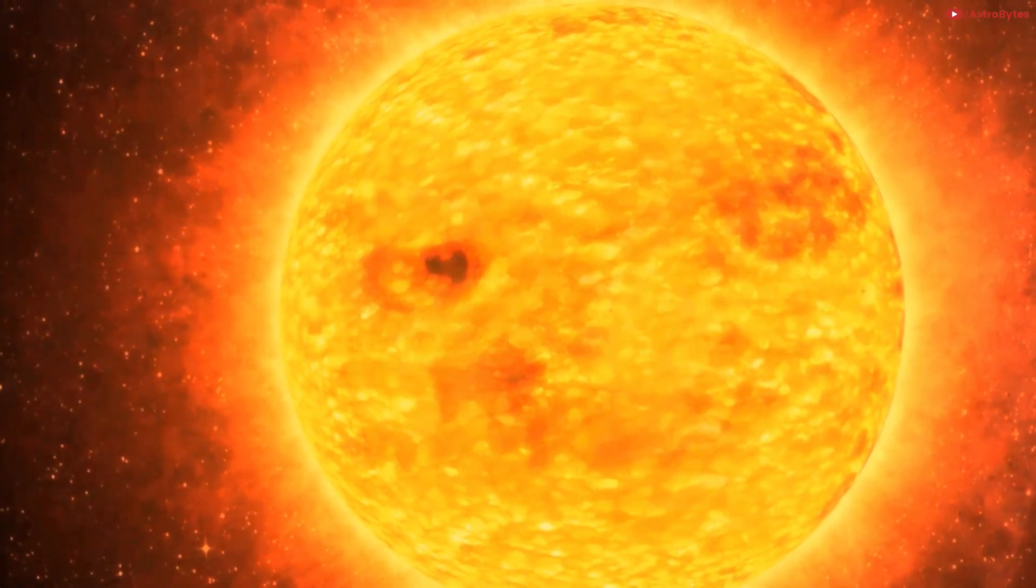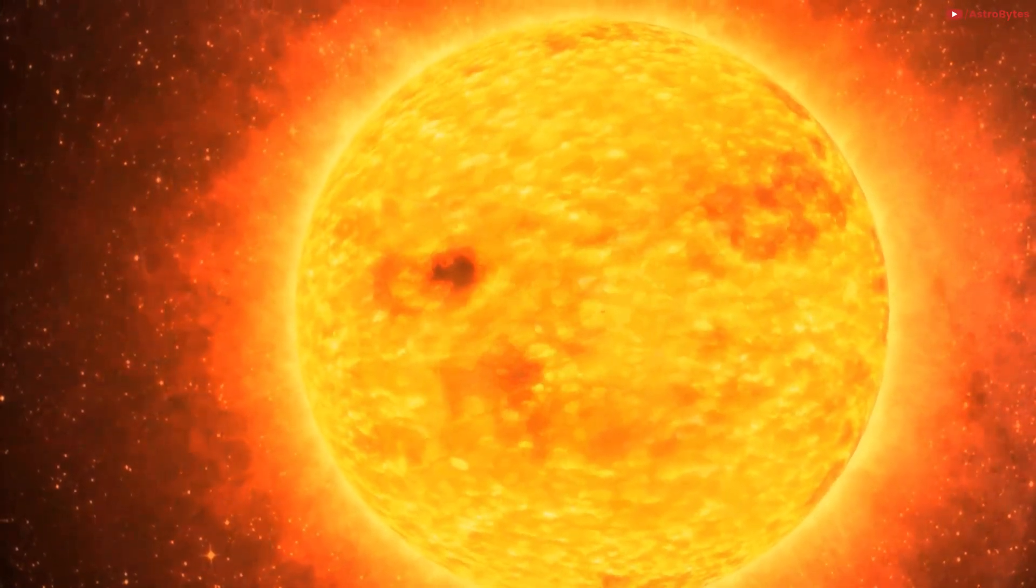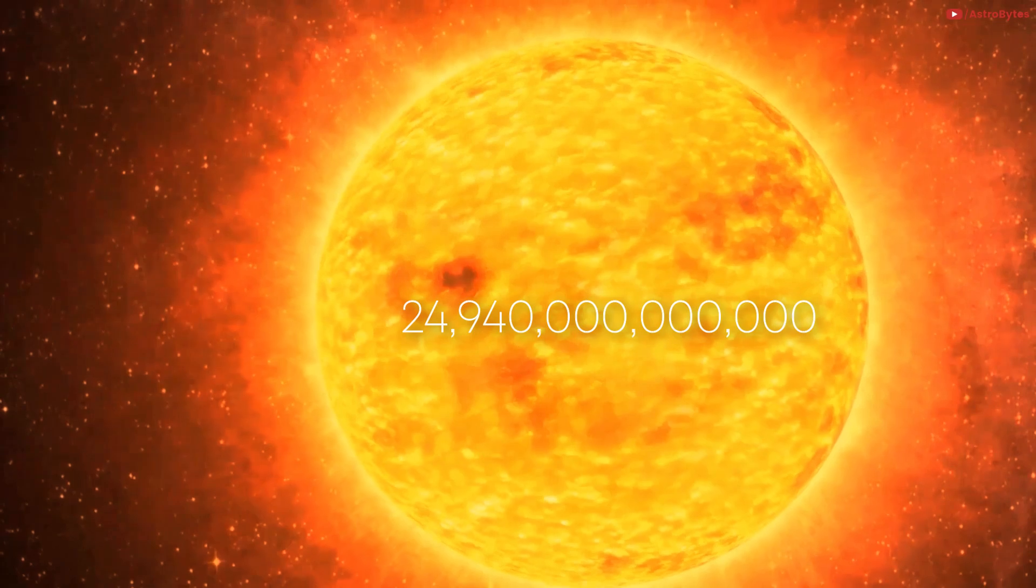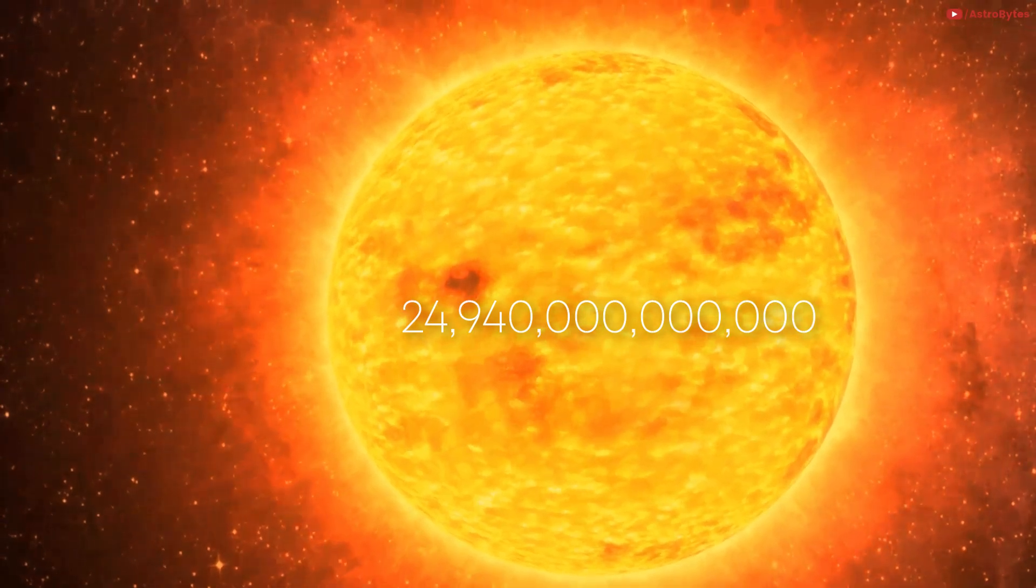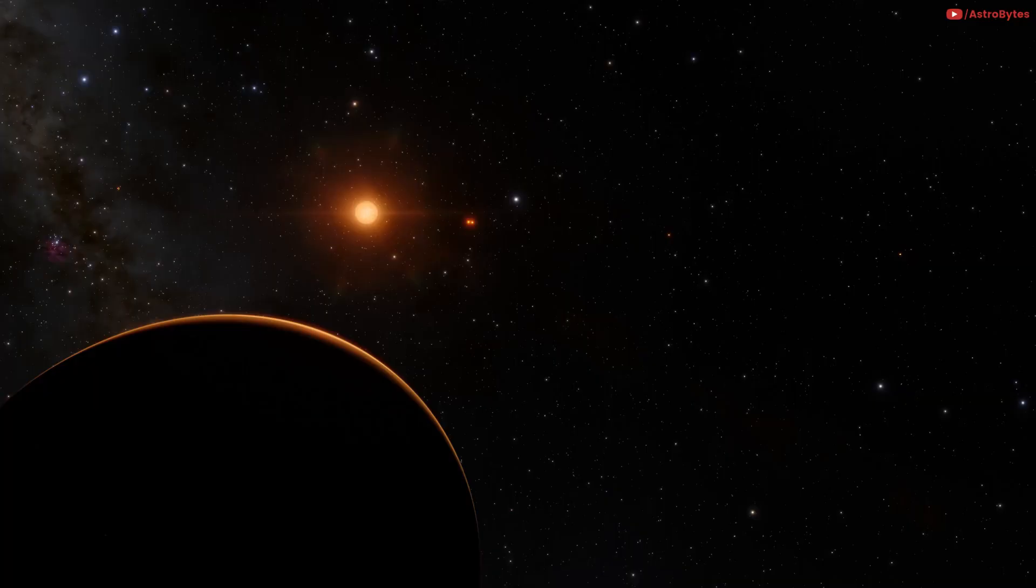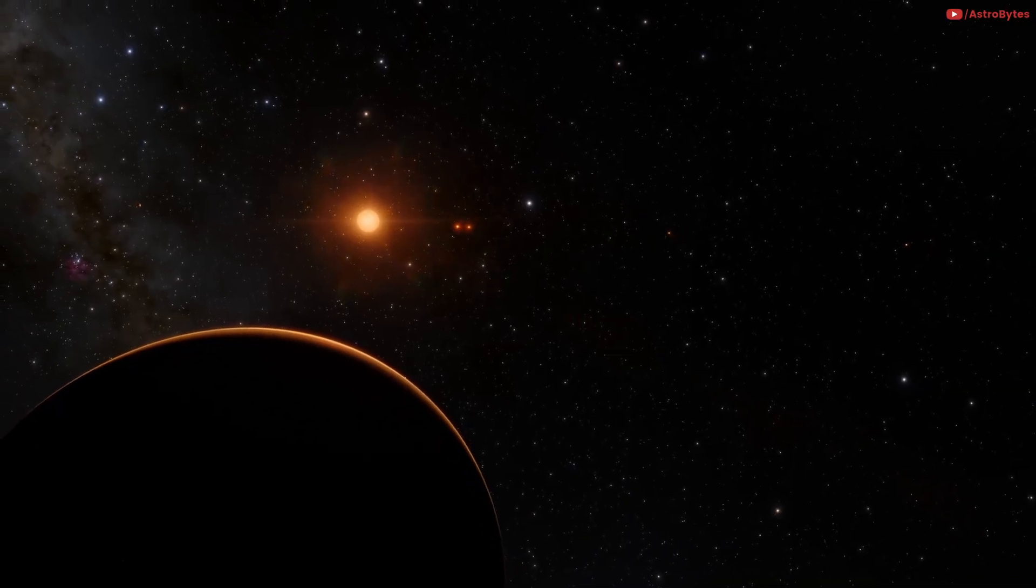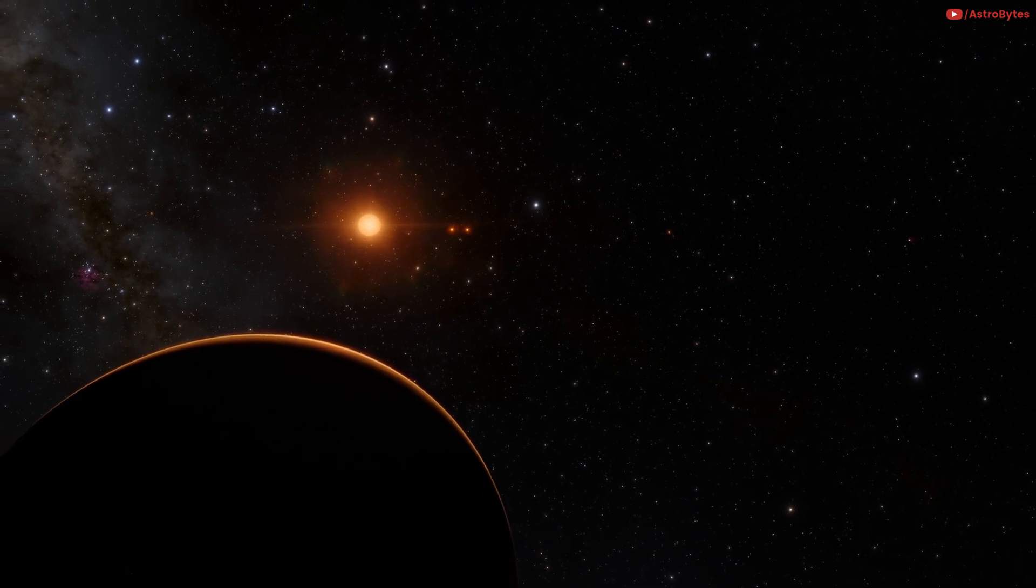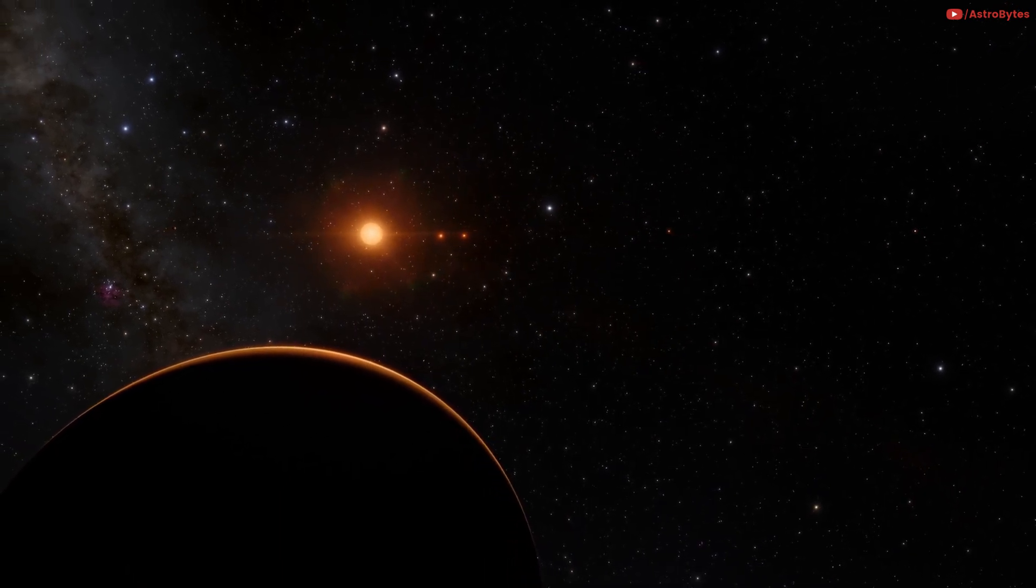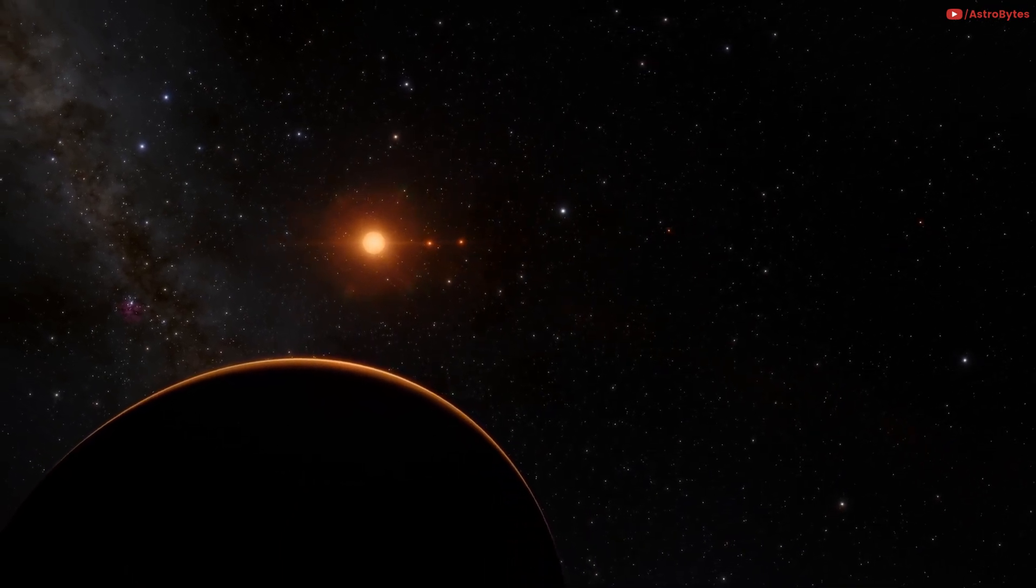Alpha Centauri, the closest star, is 24,940,000,000,000 miles away. It would take 4.3 years to get there. Enough time to complete your undergrad degree in aerospace engineering. It might help if your spacecraft runs into problems.